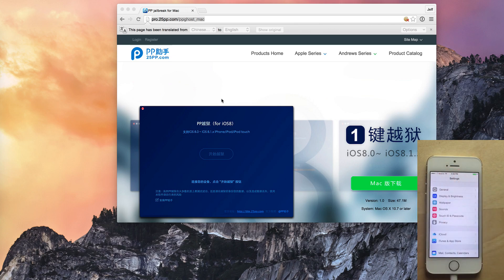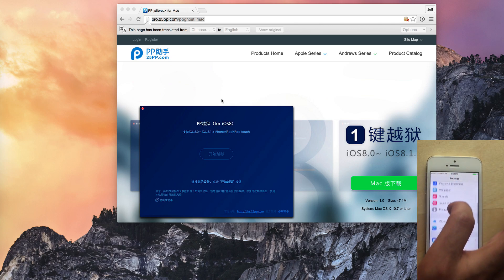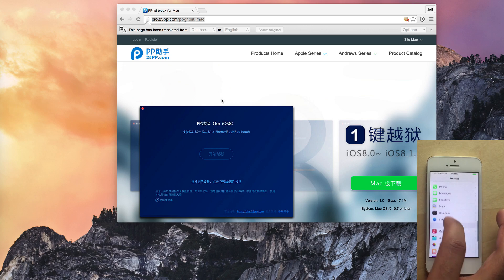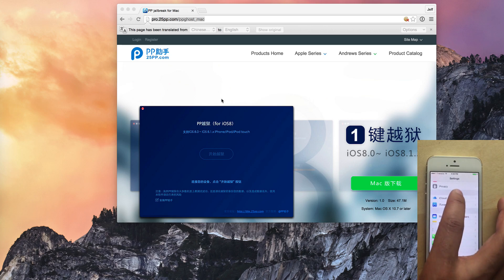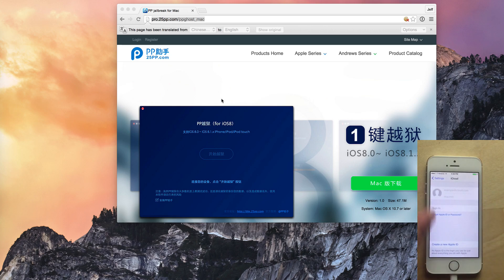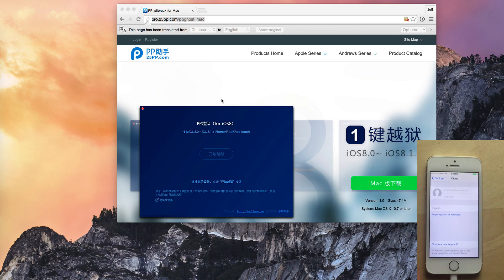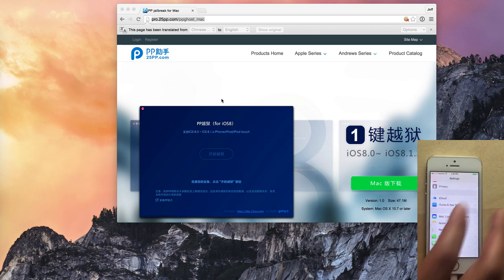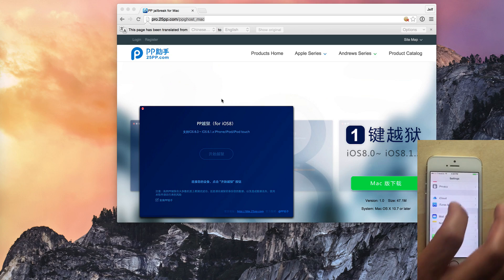Now the first thing you want to do is to make sure that you have the Find My iPhone switch set to off in the iCloud settings in the settings app. Now I'm completely signed out of iCloud, which covers that. But if you're not completely signed out, you want to make sure you disable the Find My iPhone in that setting.